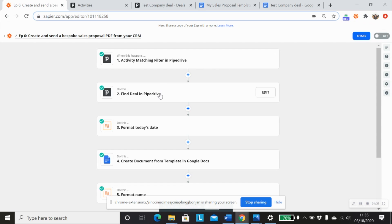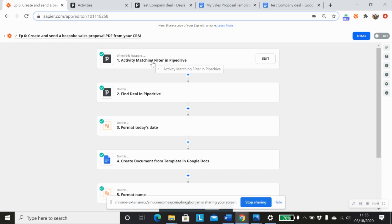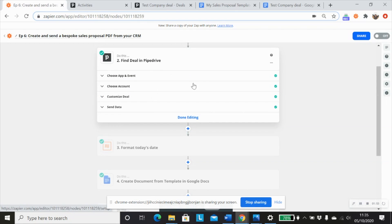So in this particular situation, I want to be able to use my product information within Pipedrive and the deal to add that into the template. And that product information with the exception of the deal value doesn't actually come through in my trigger step. So I'm going to use a find deal in Pipedrive step to pull that information through.